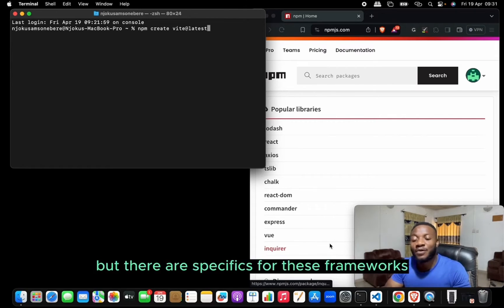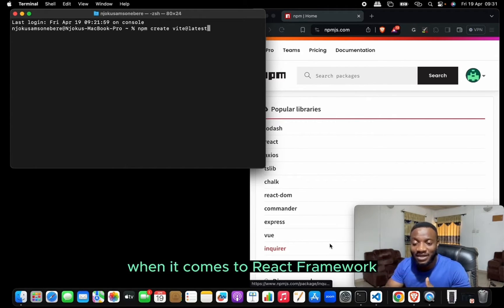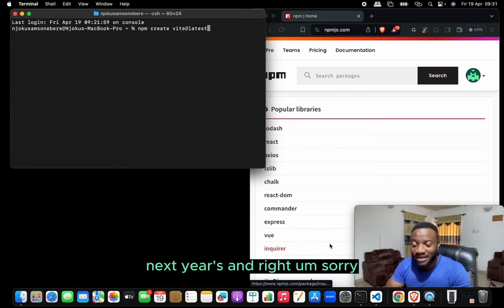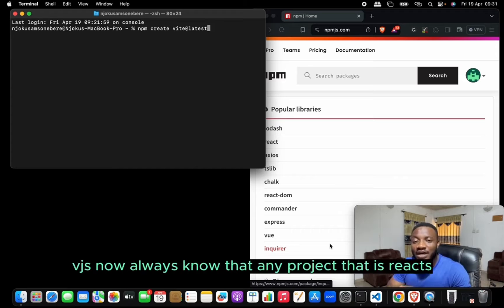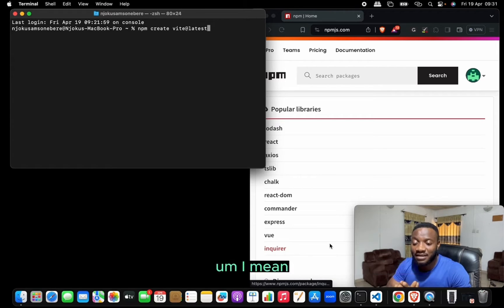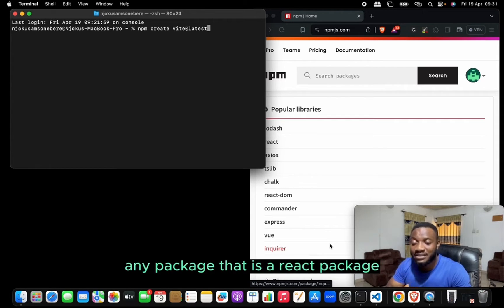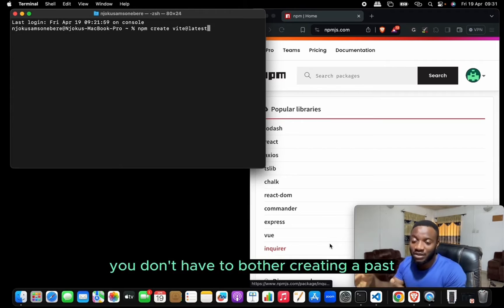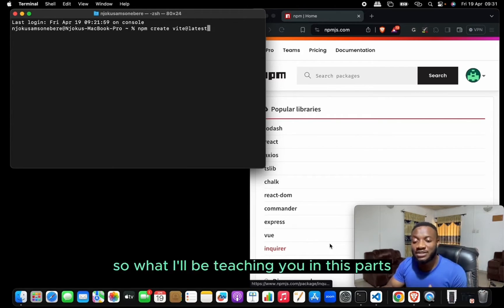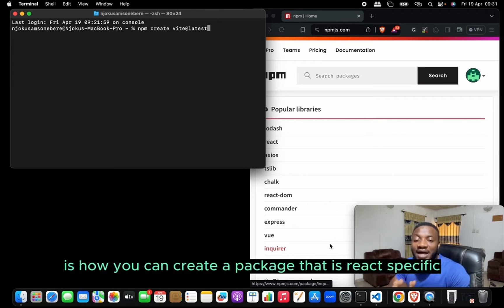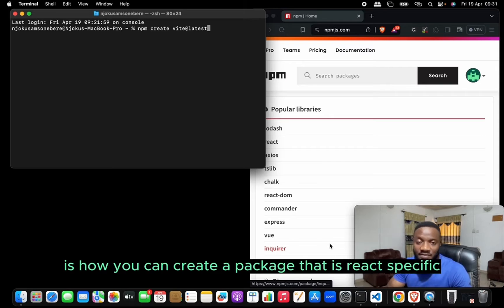We install npm packages normally, but there are specifics for frameworks like React, Next.js, Vite, and Vue.js. Any package that is a React package can work on Next.js, so you don't have to create a separate package for Next.js. What I'll be teaching in this part is how to create a package that is React-specific.